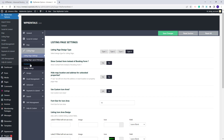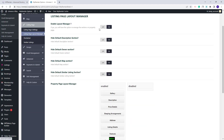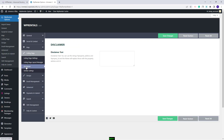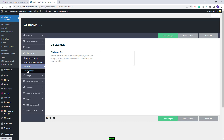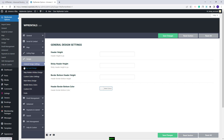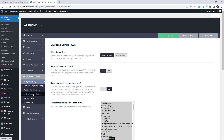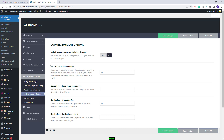Next is the Listing Page section, where you have options for the Listing Page Design and Options. You can manage the Listing Page sections from the Listing Page Layout Manager, add a disclaimer to your listings, and make settings for the similar listings section. In Design, you have options for listing card, info boxes on the map, and other settings. In Payments and Submit, you can manage the booking payment options, set a deposit fee, a service fee, and enable supported payments.